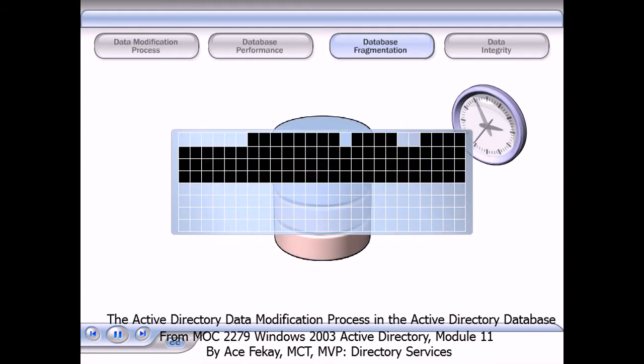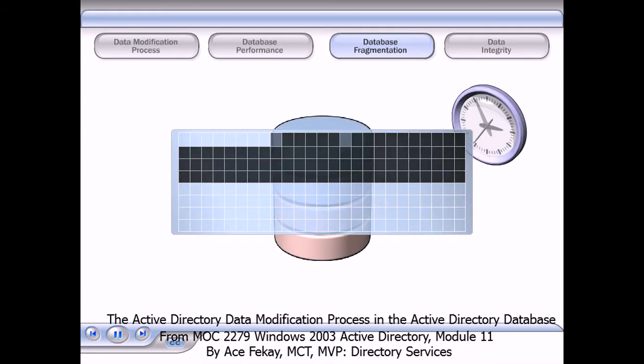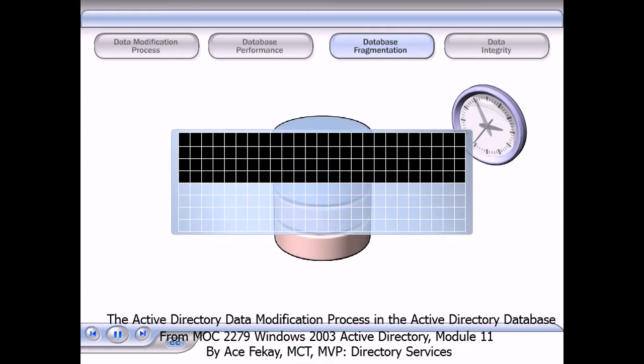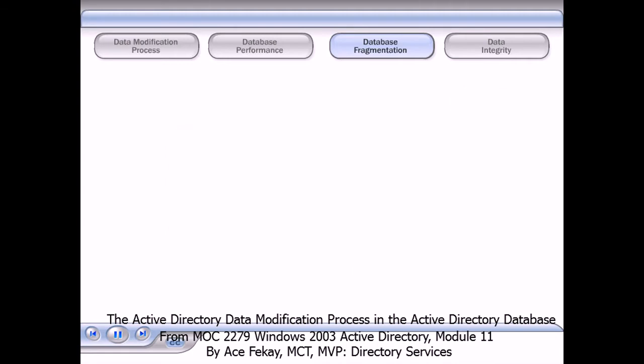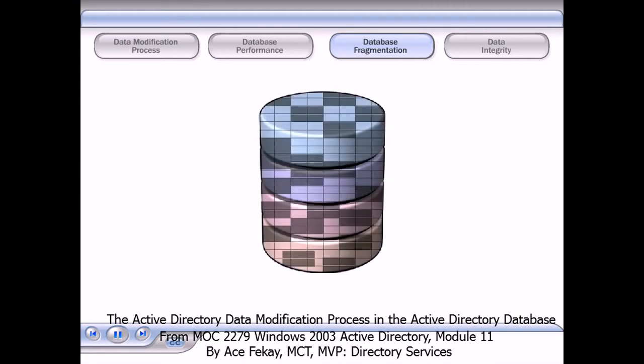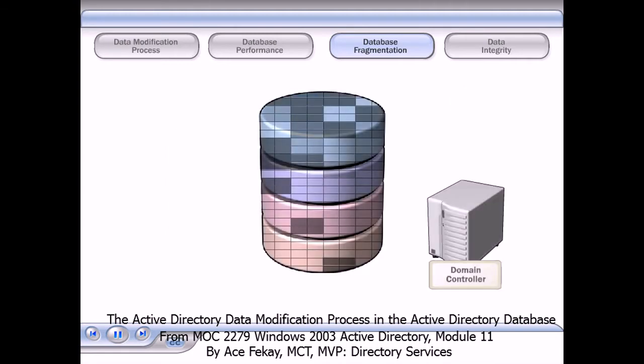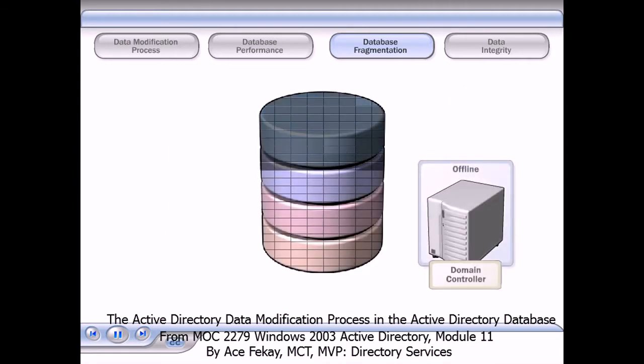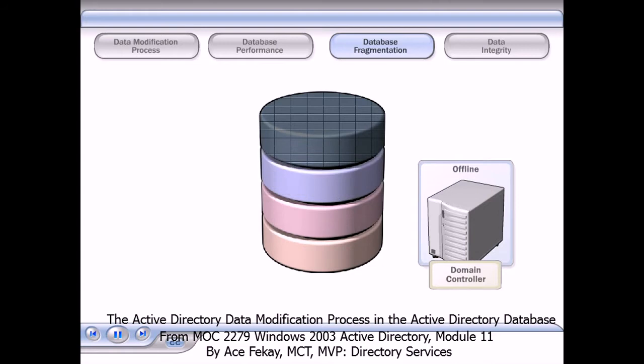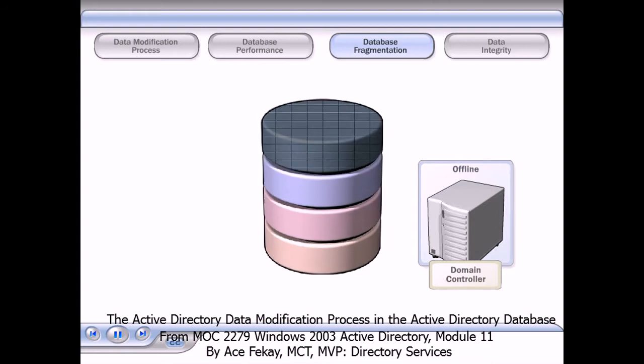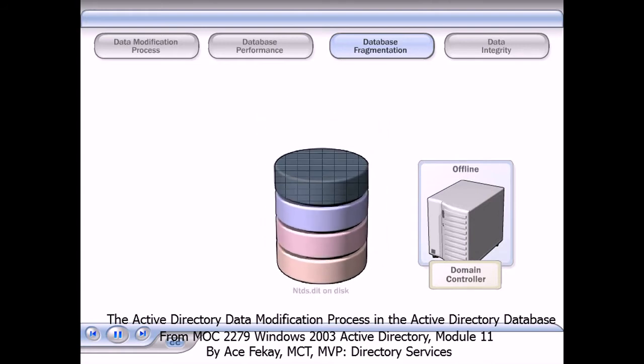This online defragmentation process improves performance by optimizing data storage within the database. It does not decrease the size of the ntds.dit file.